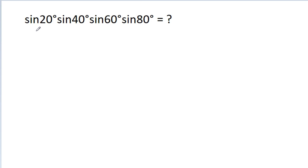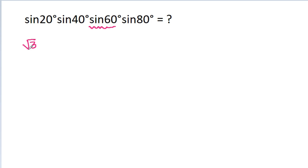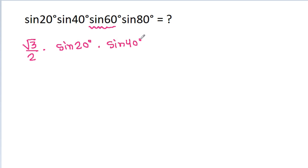In this video, we have to find the value of sin 20° × sin 40° × sin 60° × sin 80°. We know that sin 60° is equal to √3/2, so the expression becomes √3/2 times sin 20° × sin 40° × sin 80°.